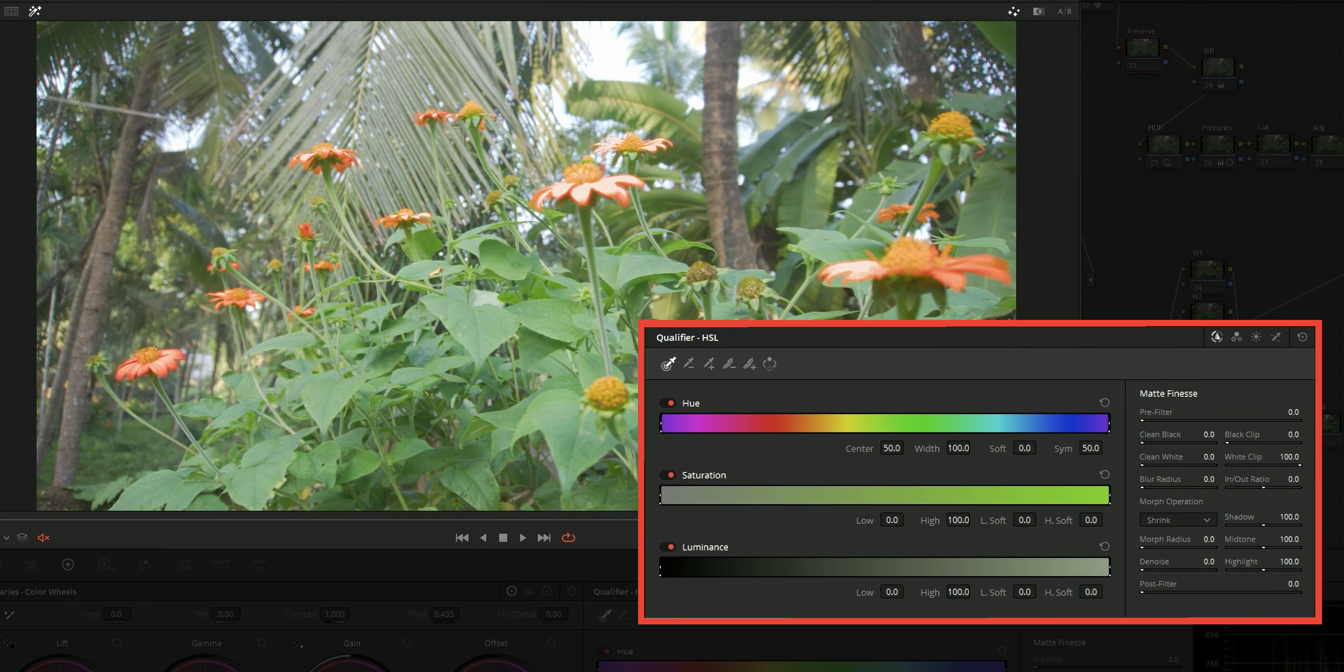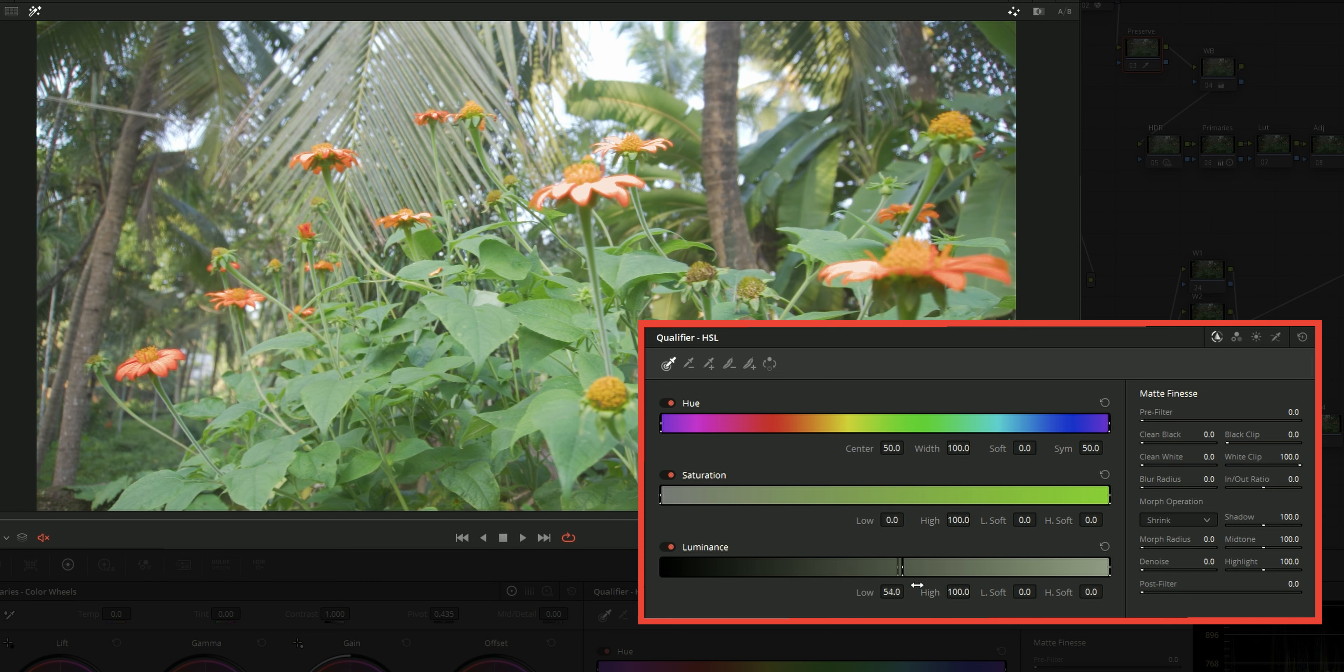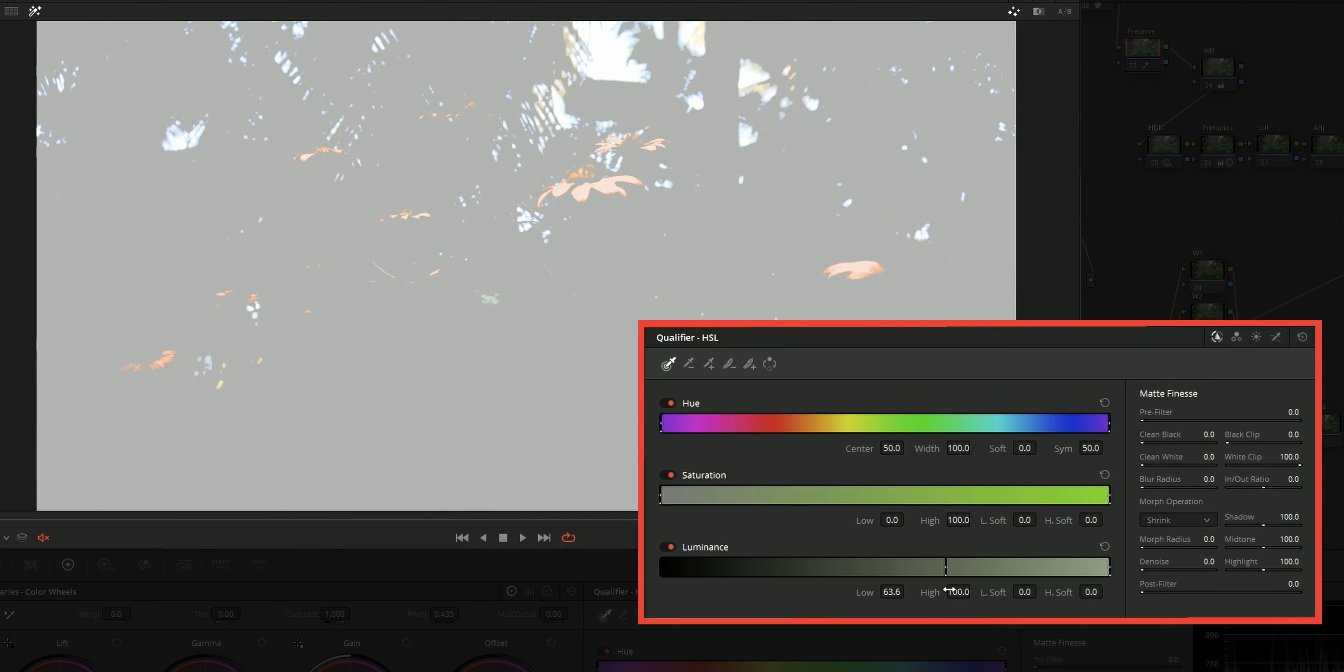Then go to the qualifier window. Then go to the luminance section and just select the lower end and bring it to the higher end. And you can see that only the highlights are selected by this.